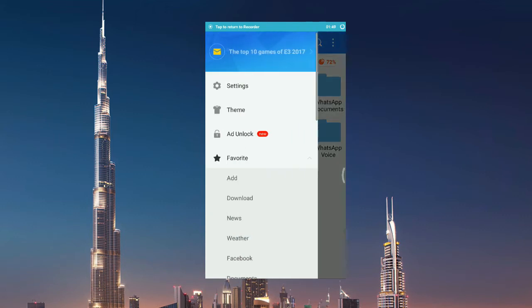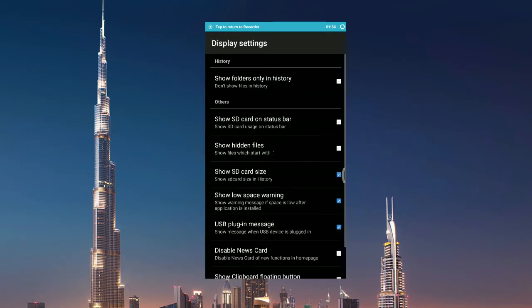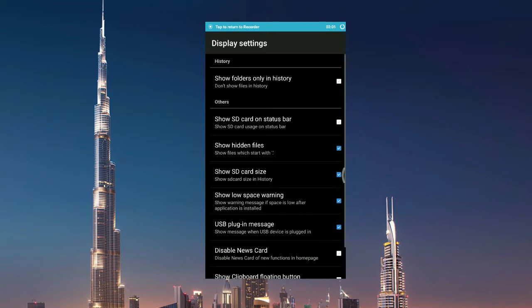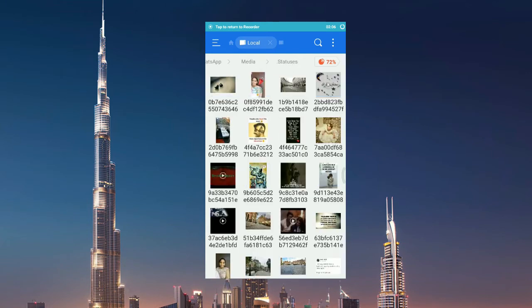Go under the settings, under the display settings you will see that in the third tab show hidden files. Check that, go back. Tada! You can see that status has come here, so what we downloaded just now.